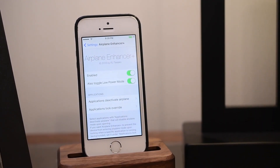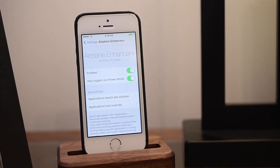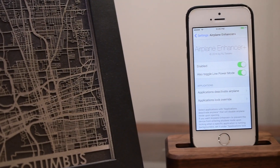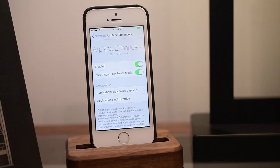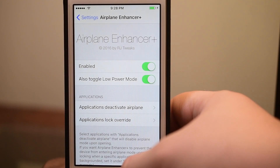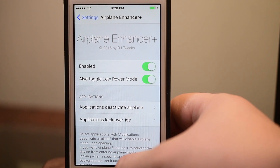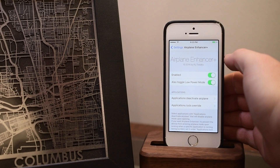Airplane Mode can actually be a great battery saver. By disabling all those radio antennas and not really letting anything come in and out of your phone, you can save quite a lot of battery life. So a developer took that and made Airplane Enhancer Plus, which basically allows you to schedule Airplane Mode throughout the day.